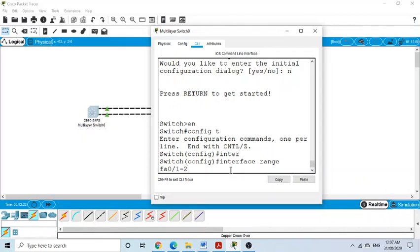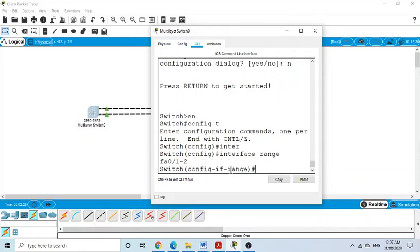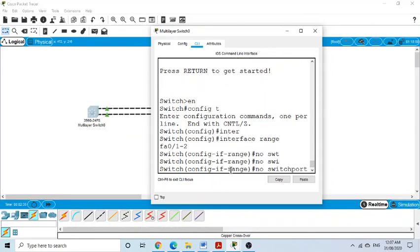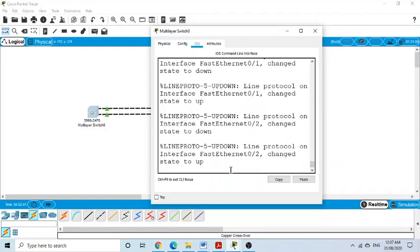With both ports selected, we enter the command 'no switchport'. This command converts these Layer 2 ports into Layer 3 interfaces.